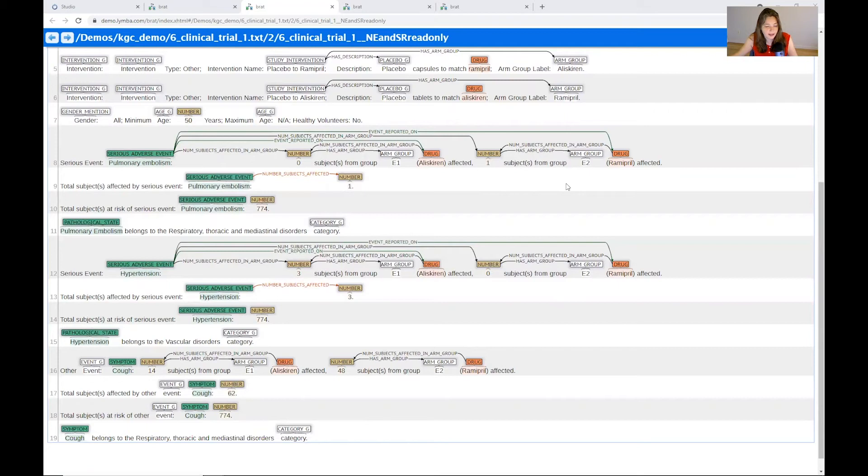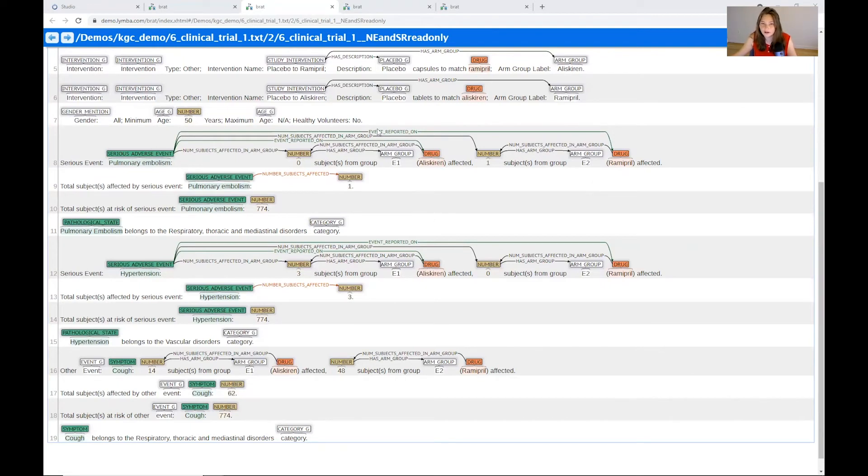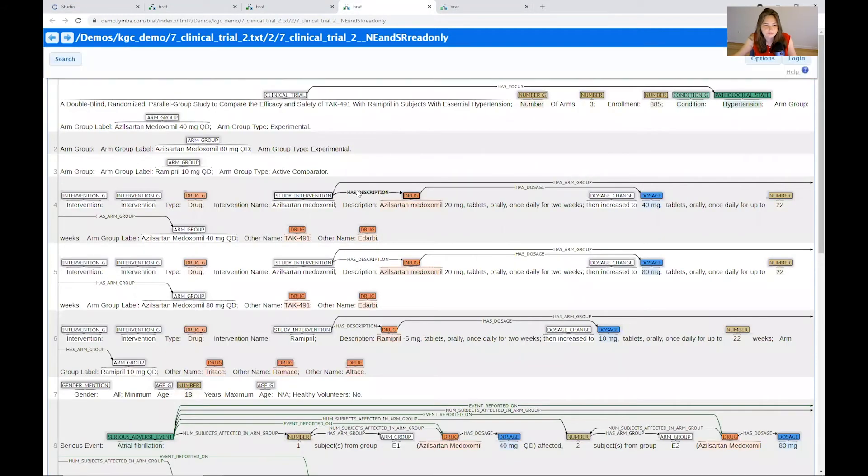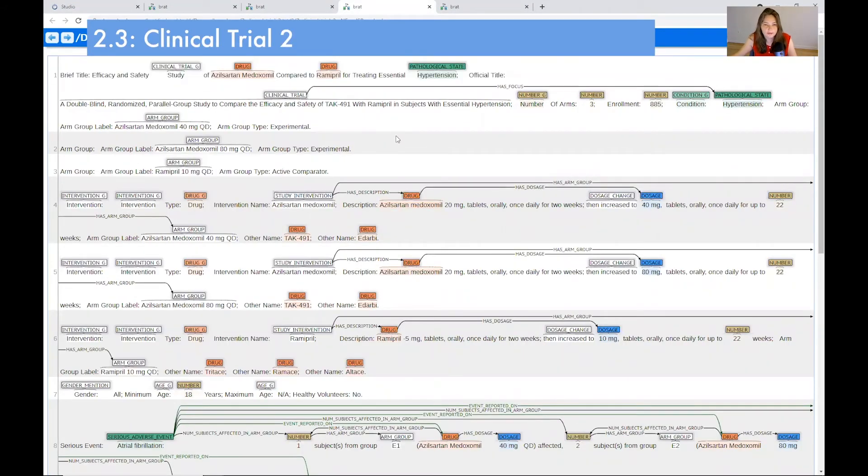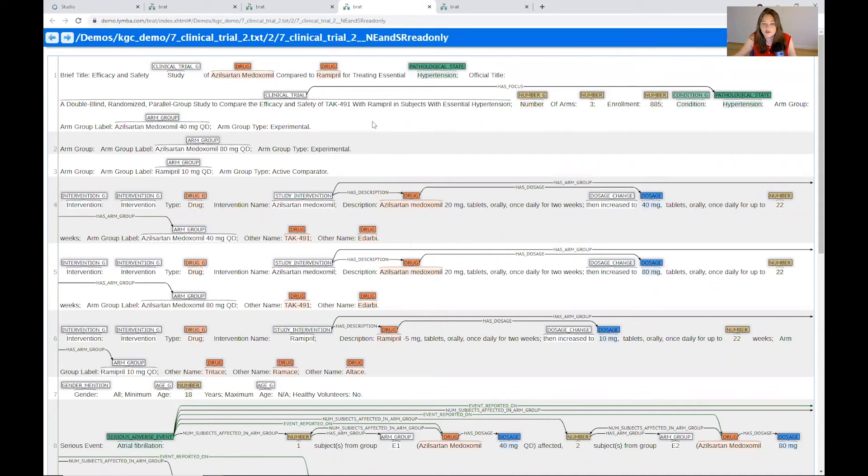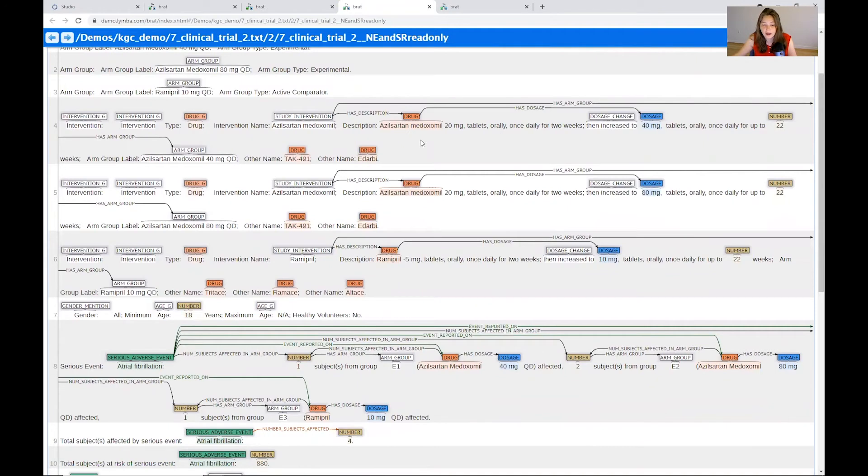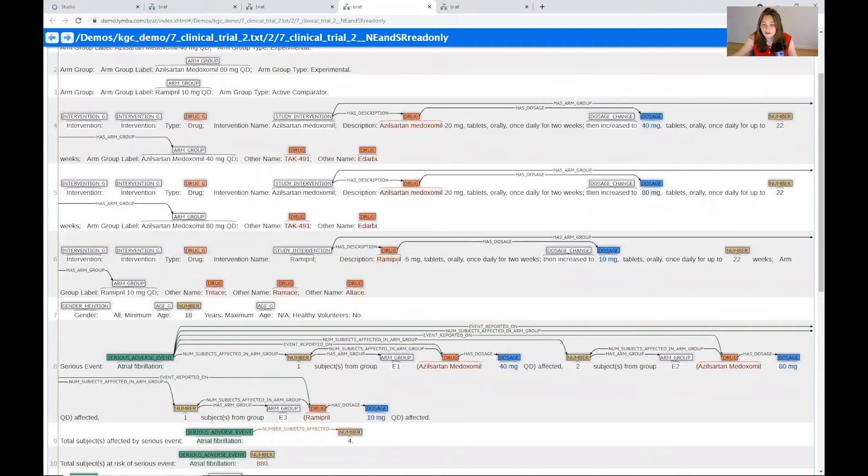So I want to jump over now to another document for the other clinical trial and show you how even another clinical trial can look very different even when it's about drugs. So in this one, I have a clinical trial that is also involving Ramipril. However, the key distinction here is that there was a dosage change. So we see that the drug increased over time and we have people going from 2.5 milligram tablets to 10 milligrams.